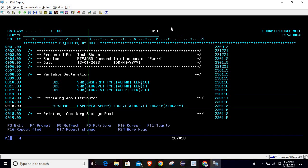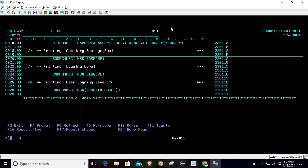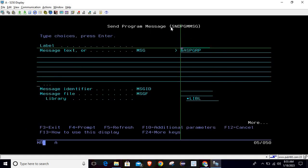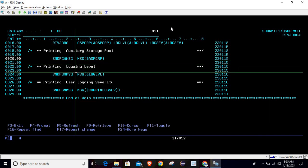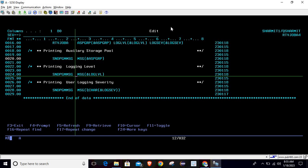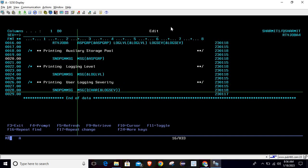We have executed line number 16, which retrieves the values into these three variables using the RTVJOBA command. Now it's time to print the values. For printing the ASP group, we use the SNDPGMMSG command — write SNDPGMMSG, press F4, and pass the ASP group variable. On line number 24, we print the log level in the same way by passing the log level variable to SNDPGMMSG.